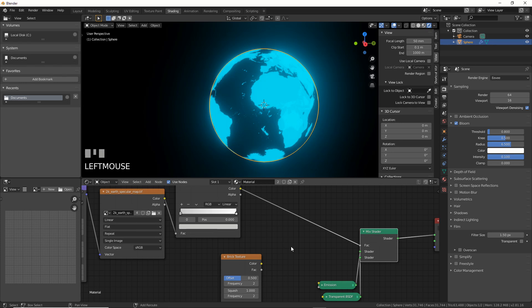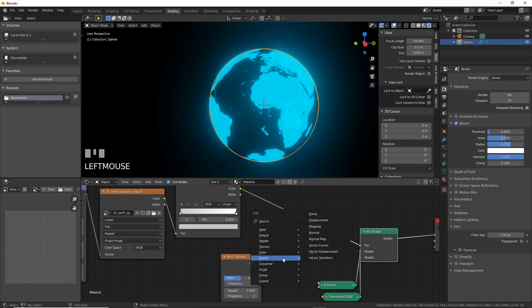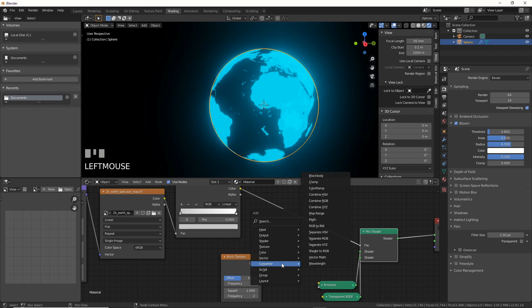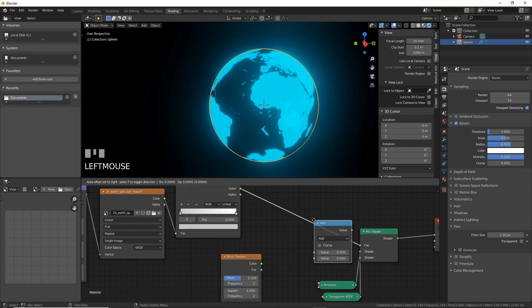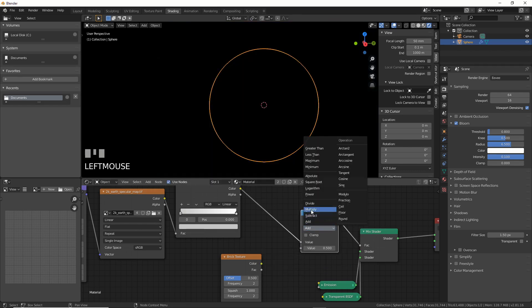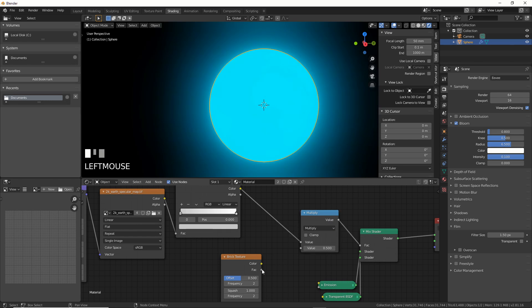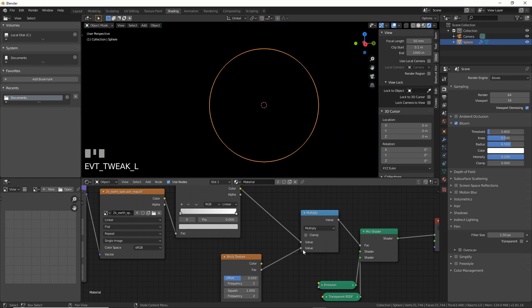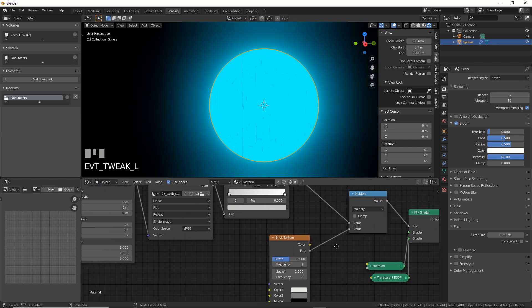Actually, you know what? I'm not even going to use a mixed shader. Watch this. I'm going to do something cooler. I'm going to go ahead and I'm going to use math. I'm going to throw math in here and I'm going to turn it to multiply. And then I'm going to take the factor here and I'm going to do that.